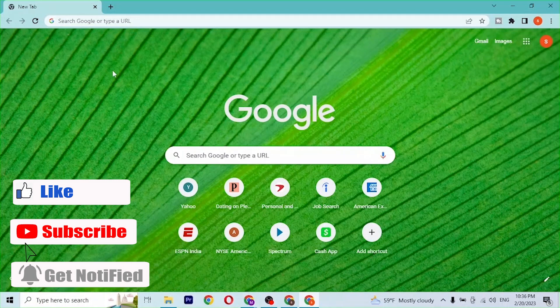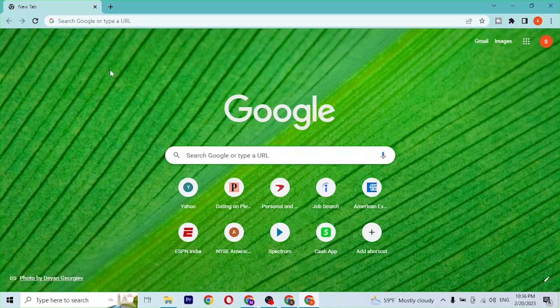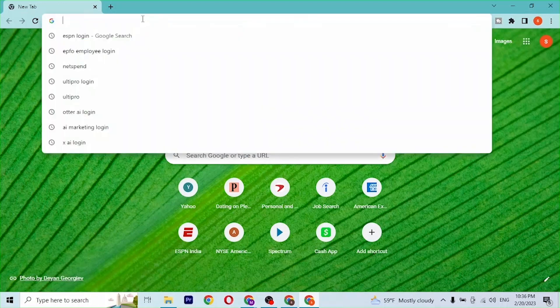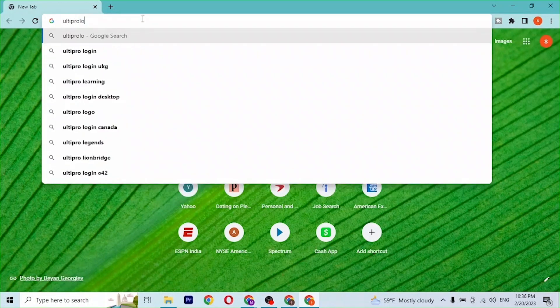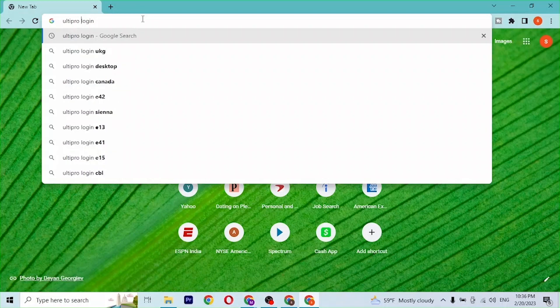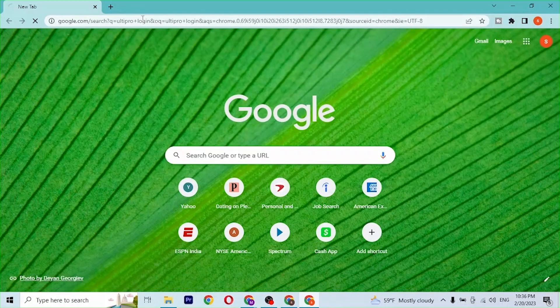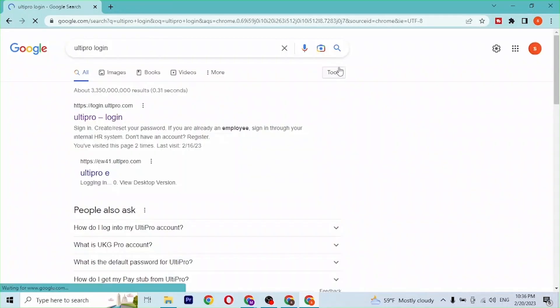First, open up your preferred browser. As I have already opened Google Chrome, on the search bar, click over there and type in 'UltiPro login' like this and hit enter.